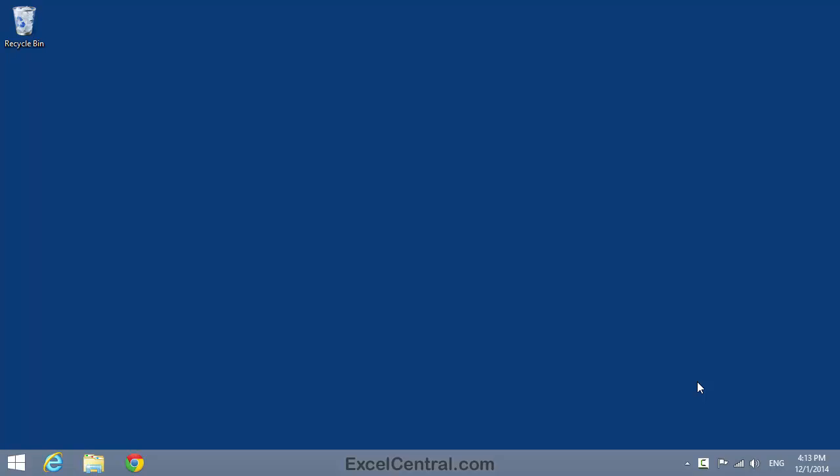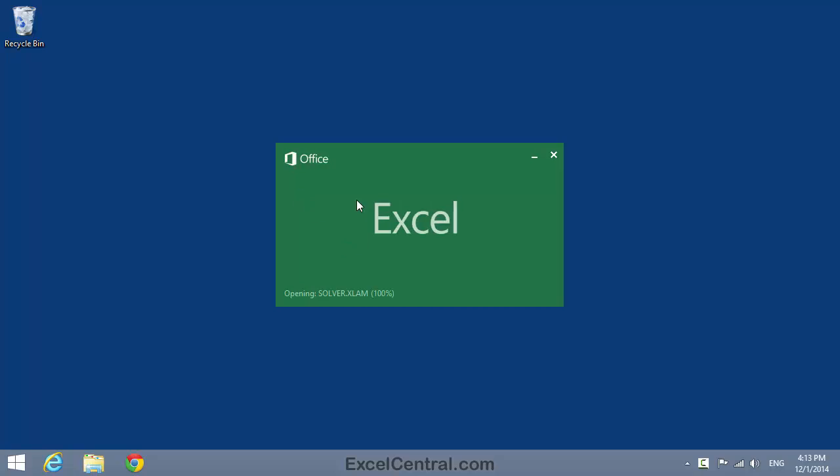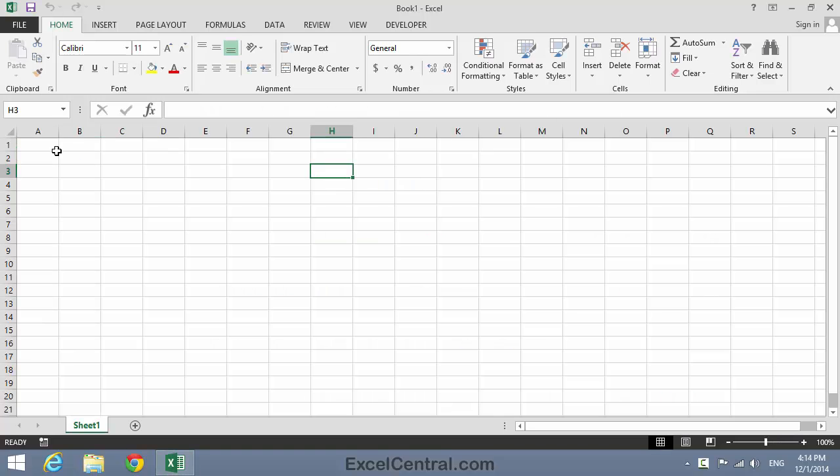You don't need to open a sample file for this lesson. Just open a new blank Excel workbook. This lesson introduces macros.